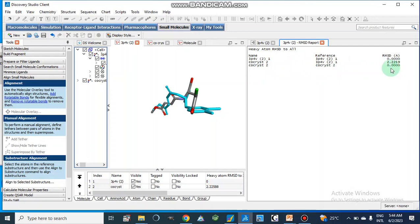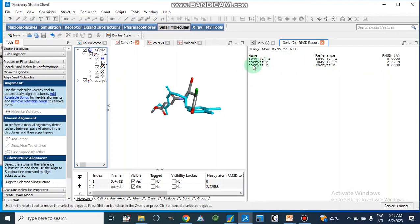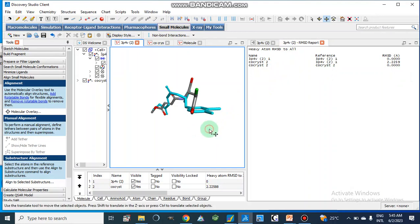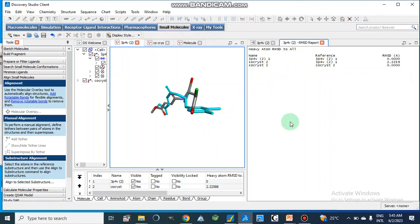With reference to 3P4V1 it is 0.00, and co-crystal with reference to co-crystal is also 0.00. But co-crystal with reference to 3P4V1 — which is our co-crystallized ligand versus the docked result — gives an RMSD value of 2.2259 angstroms. If it is less than 3 angstroms, it is considered reasonable and shows that the result of our molecular docking is accurate. In this way we can calculate the RMSD values. Thanks for watching.